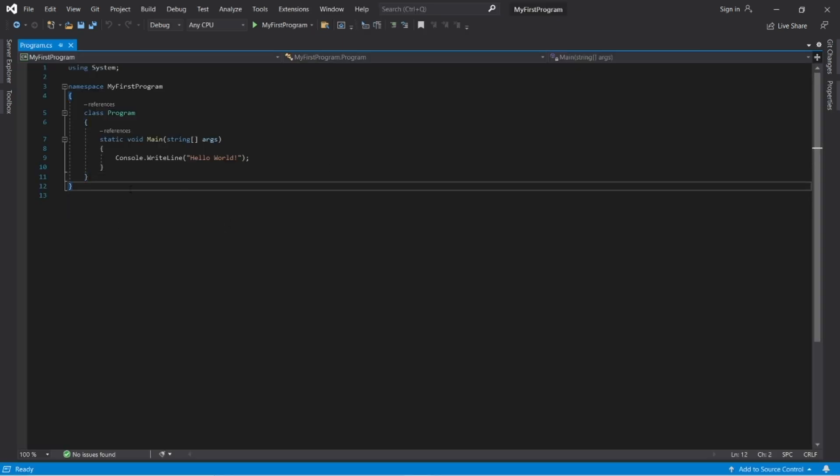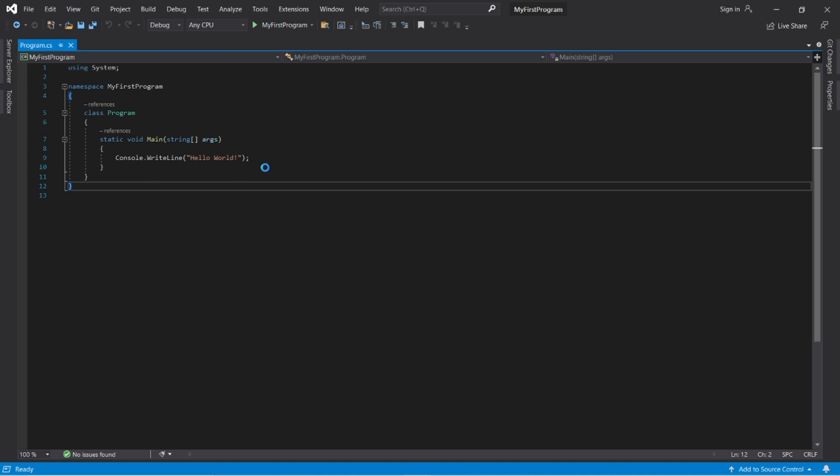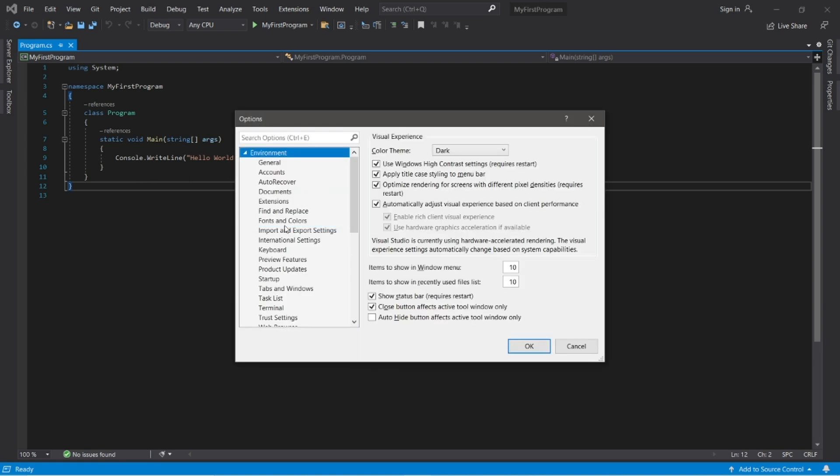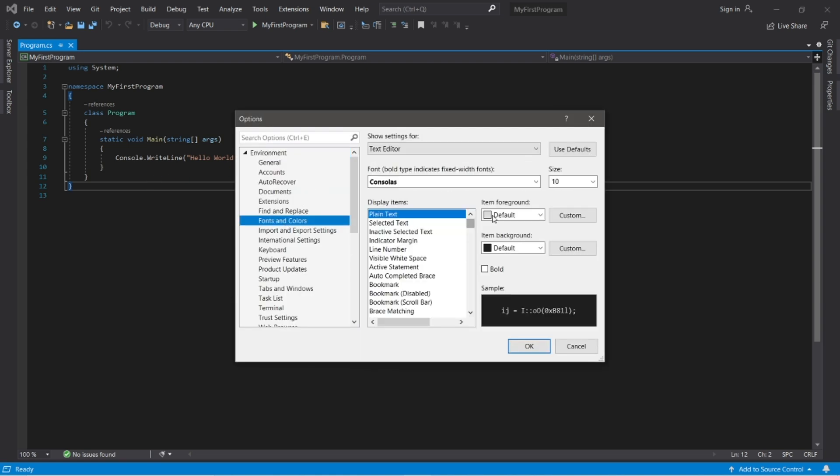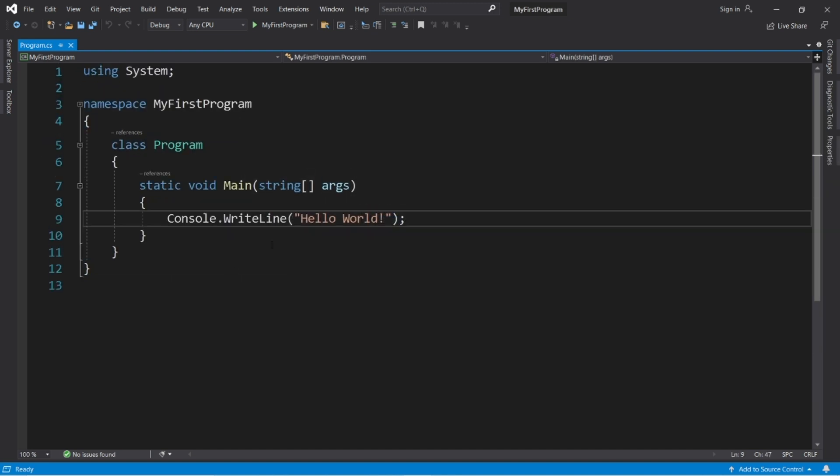Alright, now this font size is very small. You can either zoom in here down at the bottom, or you can change the font as well as the font size by going to tools, options, environment, fonts and colors, and you can change the size here. What about 18? And we should be good.